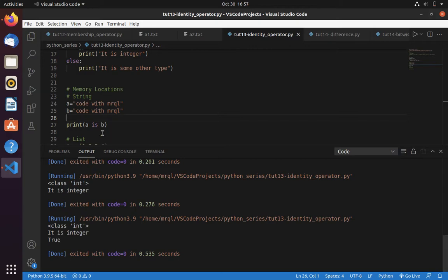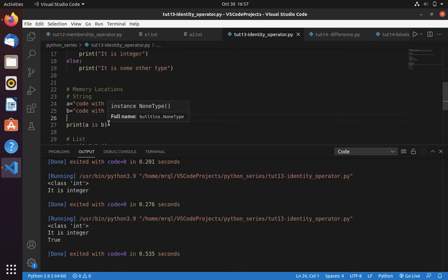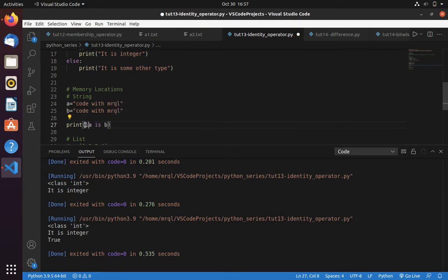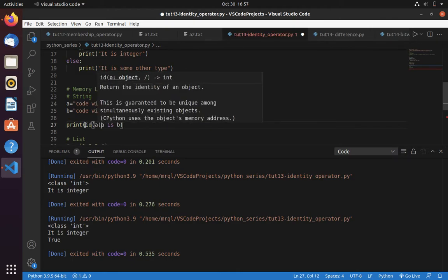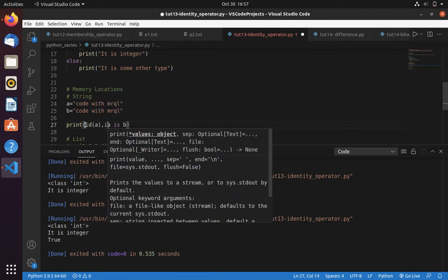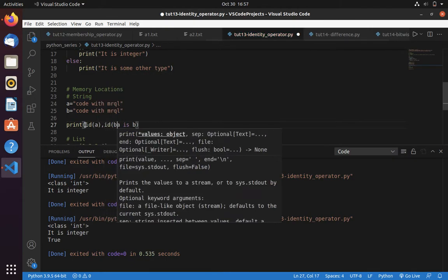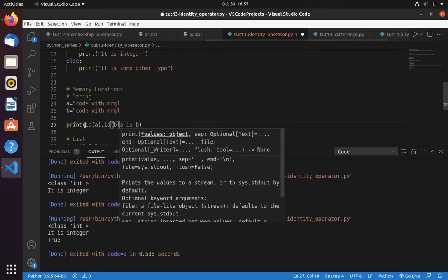It is because a and b are using the same memory location. To know the memory location of a variable, you can use id of a, id of b.